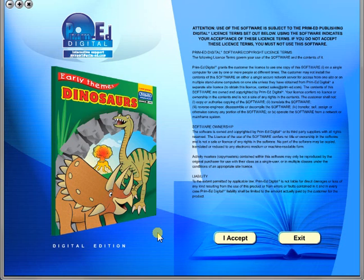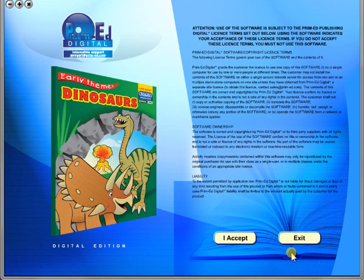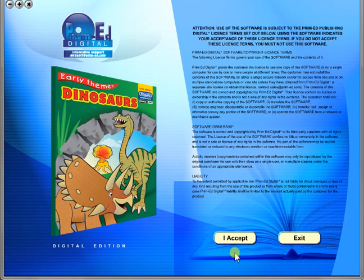When you purchase an eBook, the file can be downloaded onto your computer or the school server. Once stored and saved, you may use the resource time and time again, and it is the perfect resource to use on any interactive whiteboards in your school.